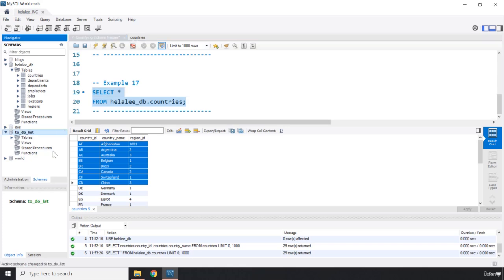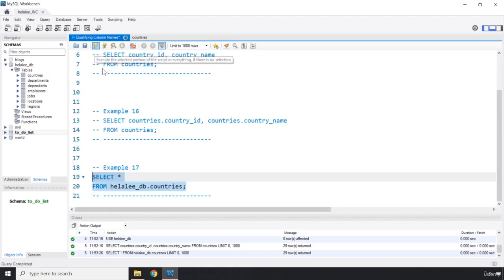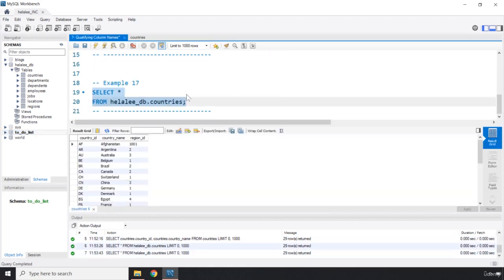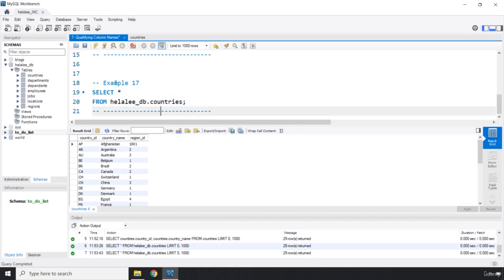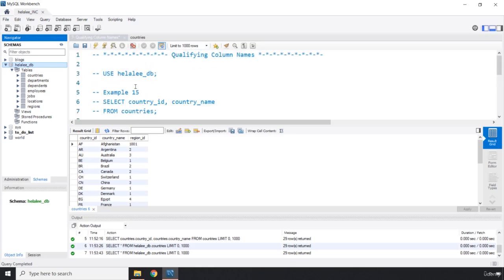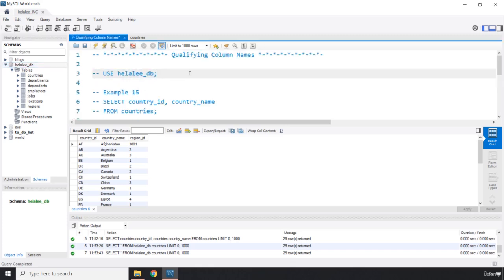Now, let's say if I click on this to-do list database, which we're going to talk about later in this SQL course, and if I run this again, you can see that even though we are selecting this countries table from this database, this database is not selected. So if you are not using, if you're not executing this query, this use Hilali_db,